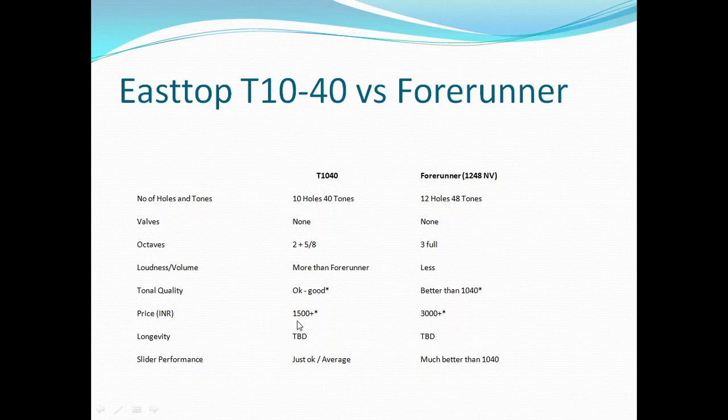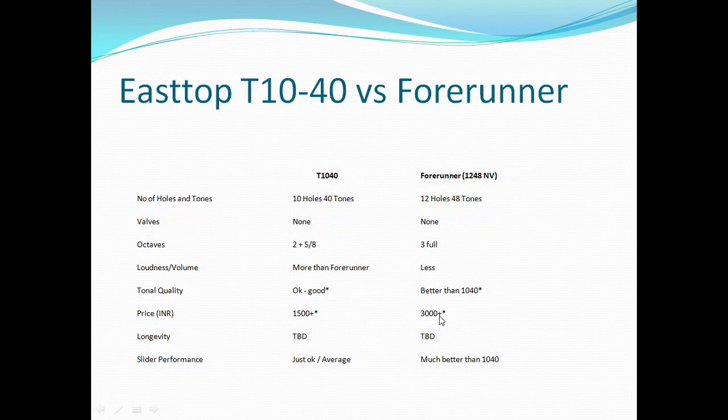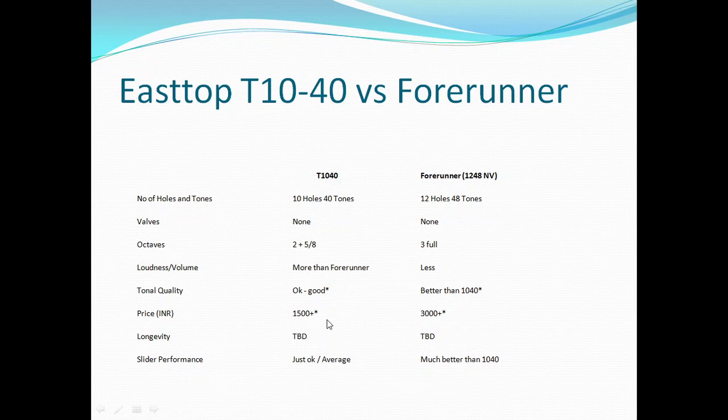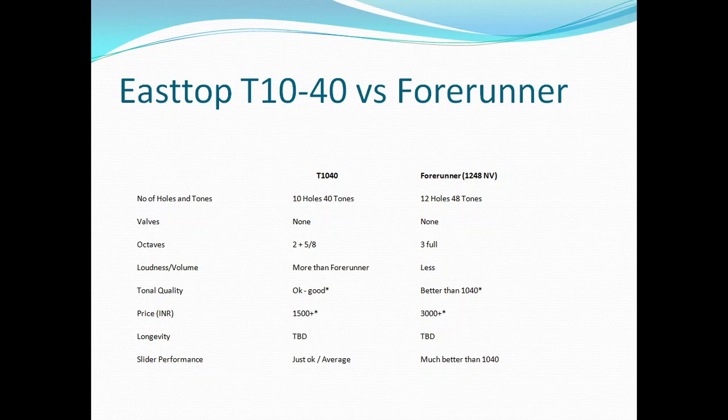T1040 is possibly richer and fuller, but at times I have found it to be a bit more bordering on hardness. Price-wise, when I purchased it was around 1500 to 1600 rupees, I bought it online. So it depends on a lot of things. But regarding longevity, T1040 lasted exactly 12 months. After 12 months, two notes failed in the main middle octave. Forerunner, I've had for five months so far, so we'll see.